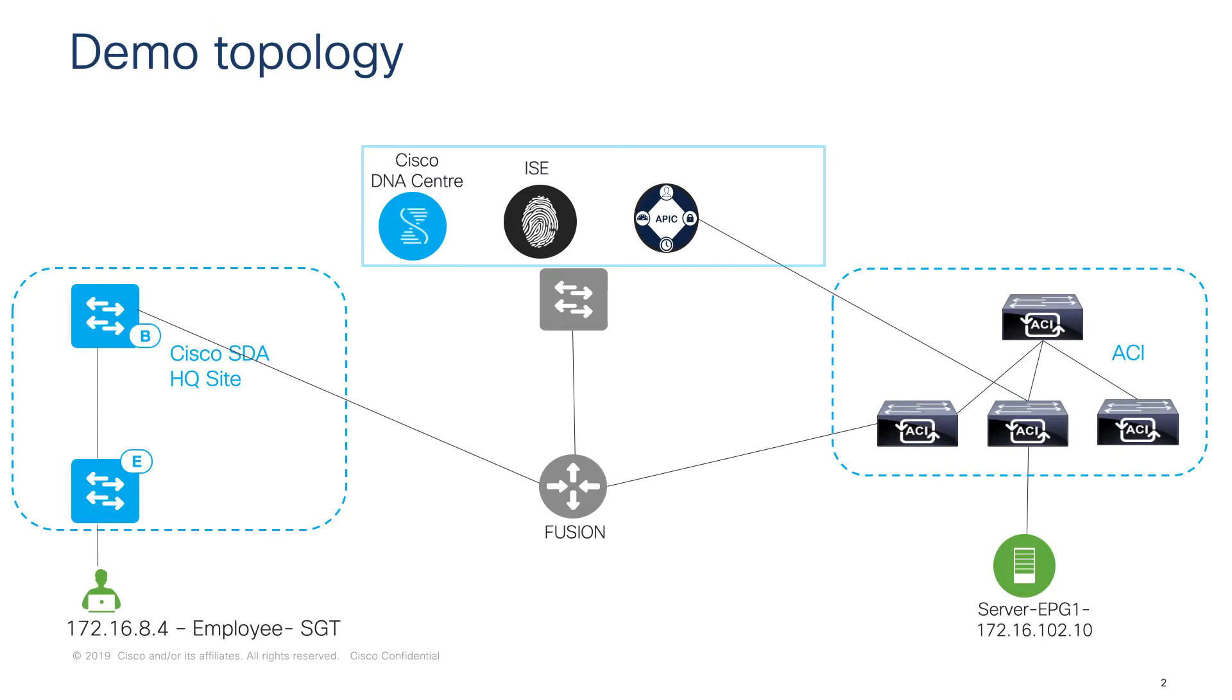Both domains are connected via a fusion router which can be a router or a firewall which helps us do the route leaking between the two domains. First we are going to see how the traffic between the domains can be controlled by creating contracts on the ACI fabric.